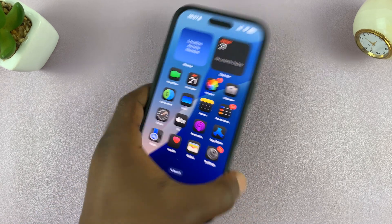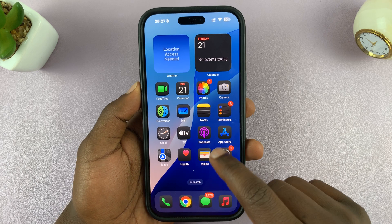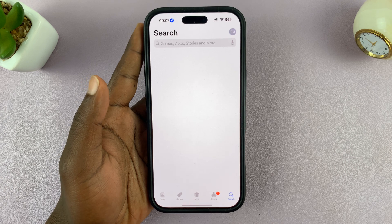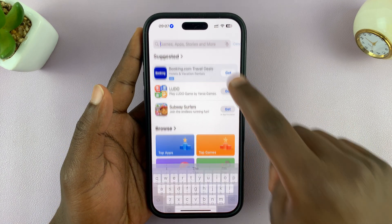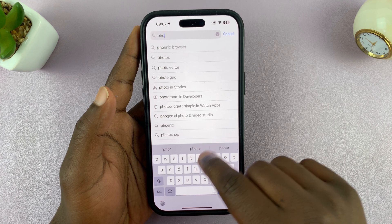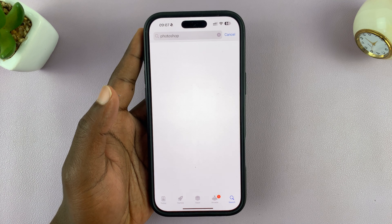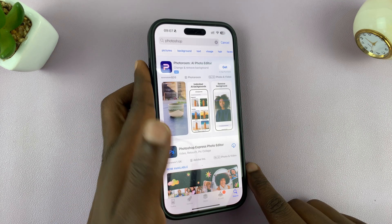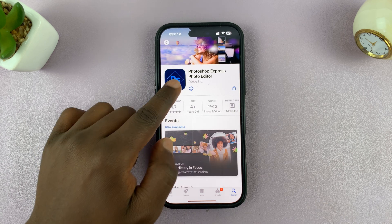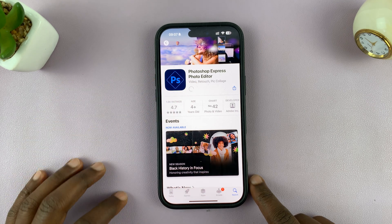I'll be showing you how to install Photoshop on your iPhone so you can get the Photoshop application and use it to edit photos. Go to the Apple App Store, go to the search function, type Photoshop, and tap search. What you're looking for is the application called Photoshop Express Photo Editor.